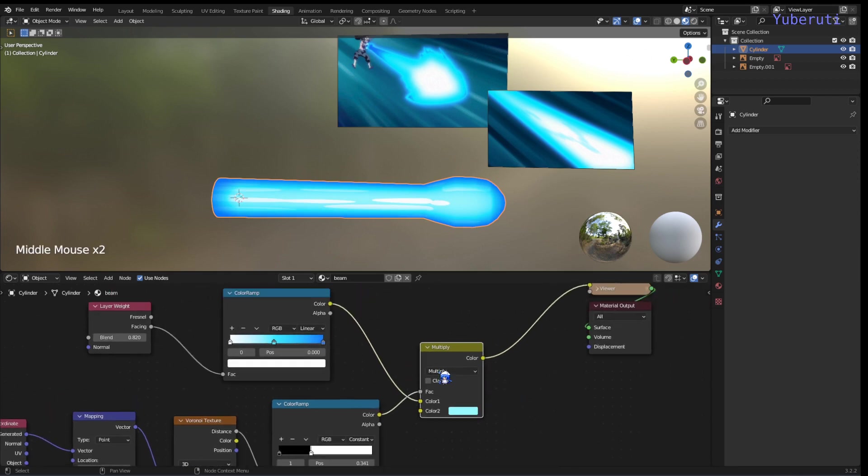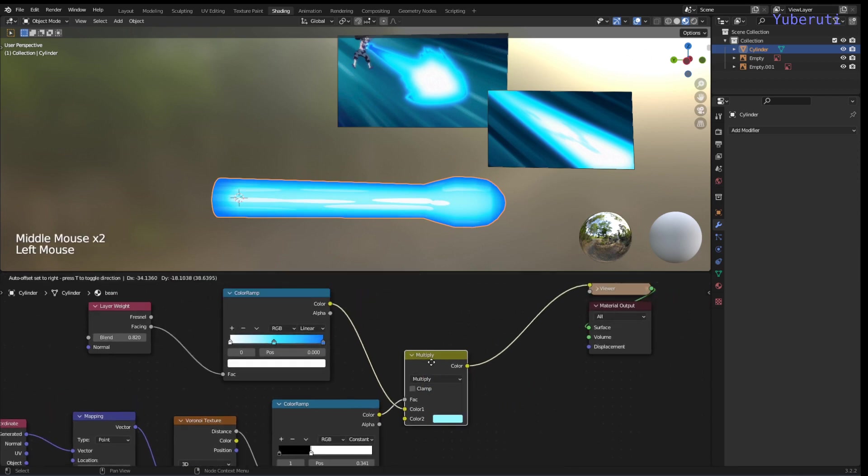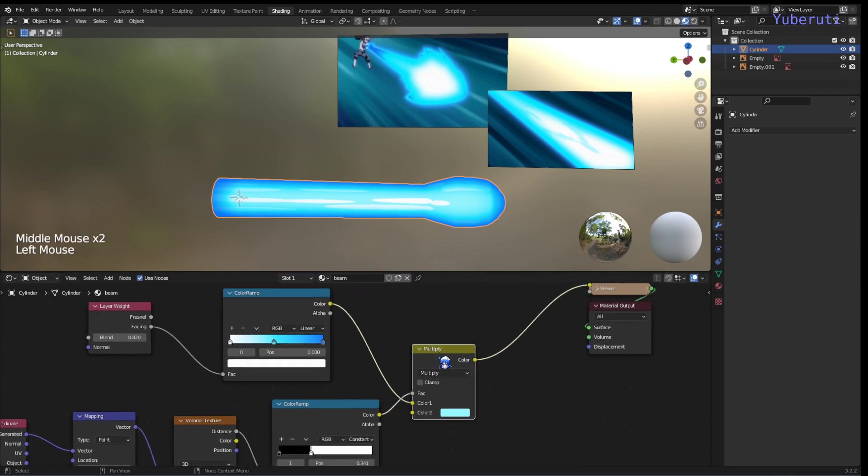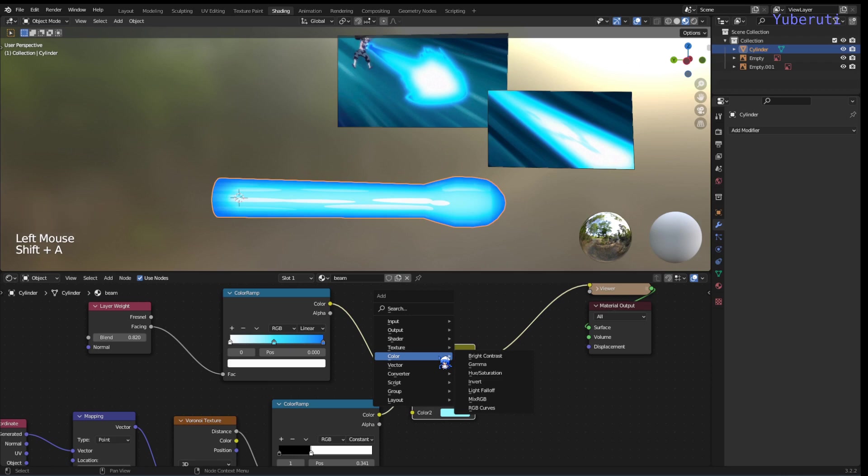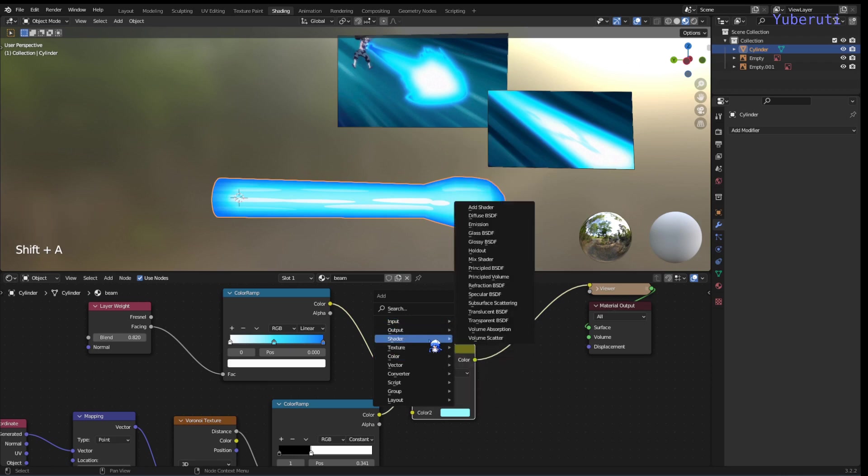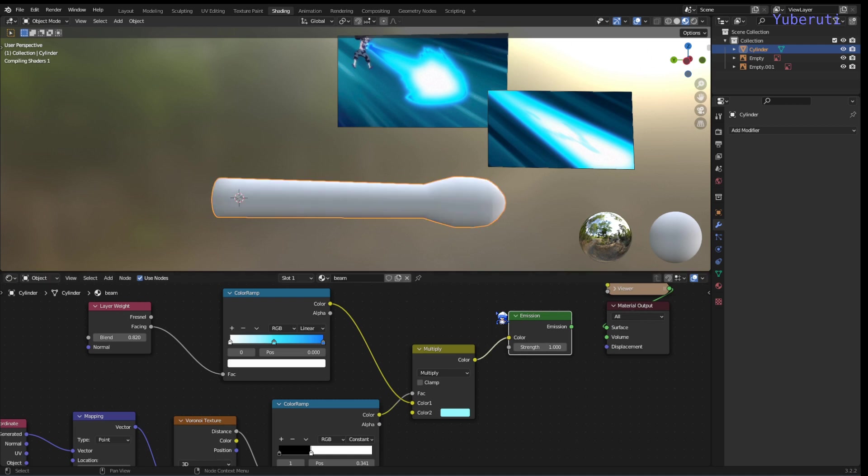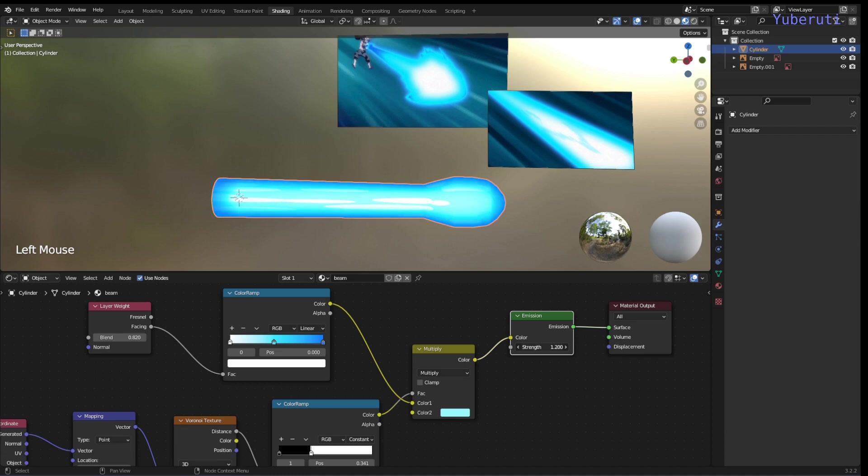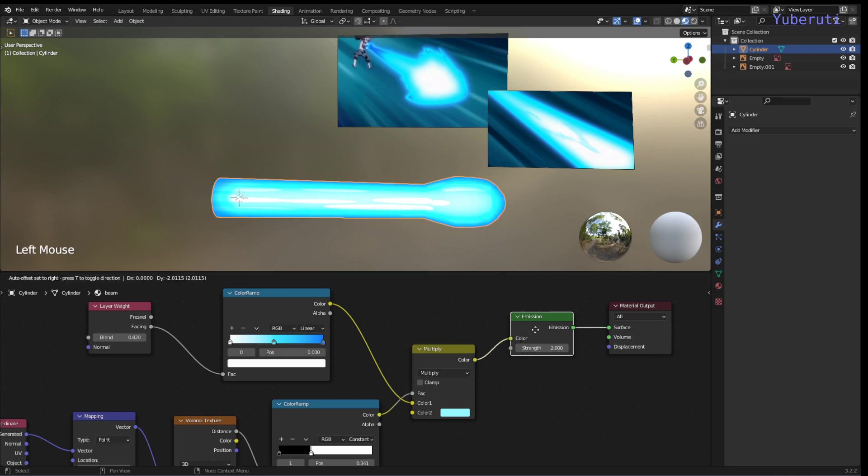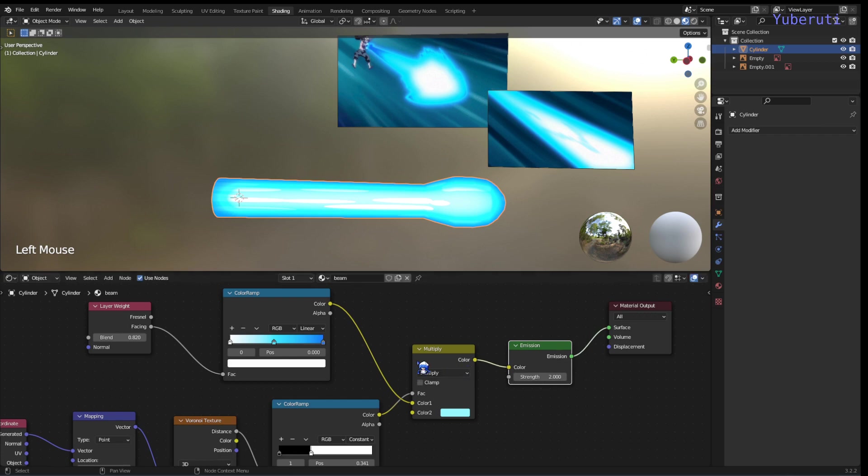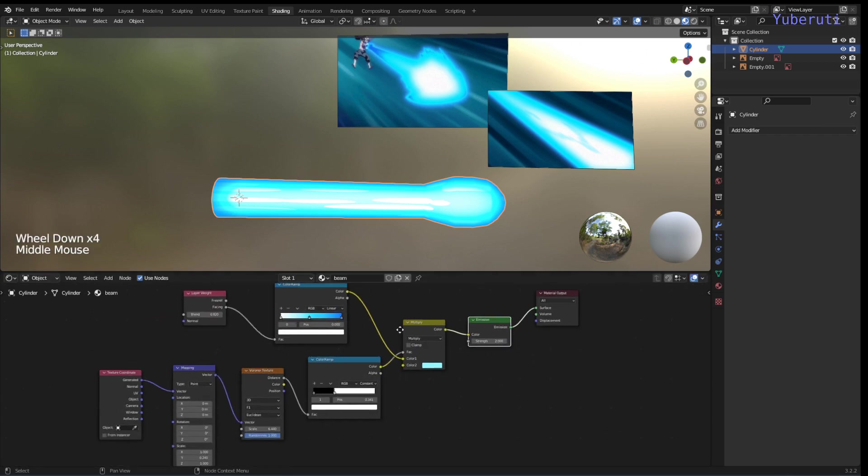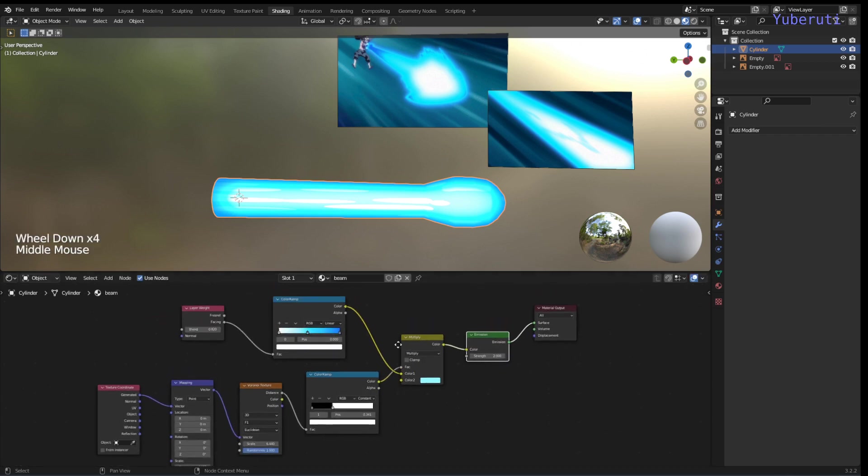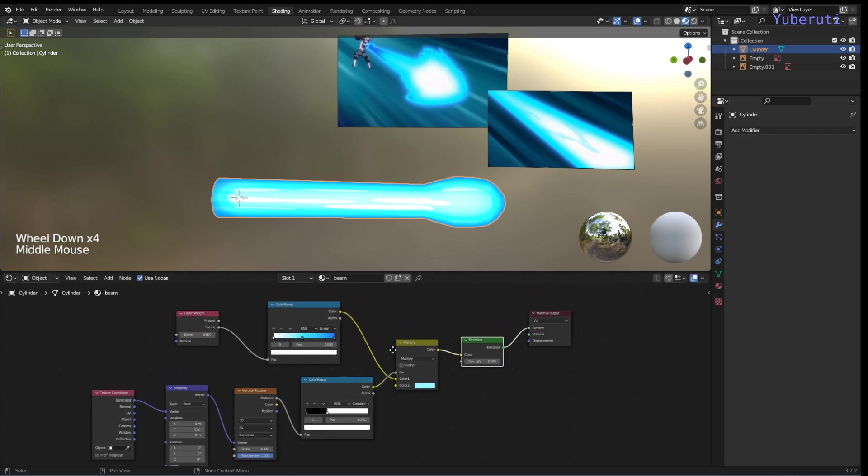And then the last thing we can do is add an emission shader to make the brightness. Let's add an emission shader and we're going to change the strength to 2 to make it brighter. Okay. That's pretty much it for the nodes, the shader nodes.